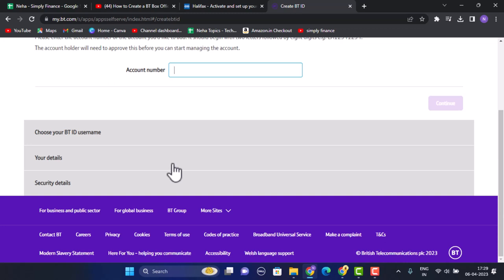So in this way you can create a BT Spot account on your device. That is all for this video. I hope the video was helpful. Make sure to like, share, and subscribe to our channel. Thank you for watching.